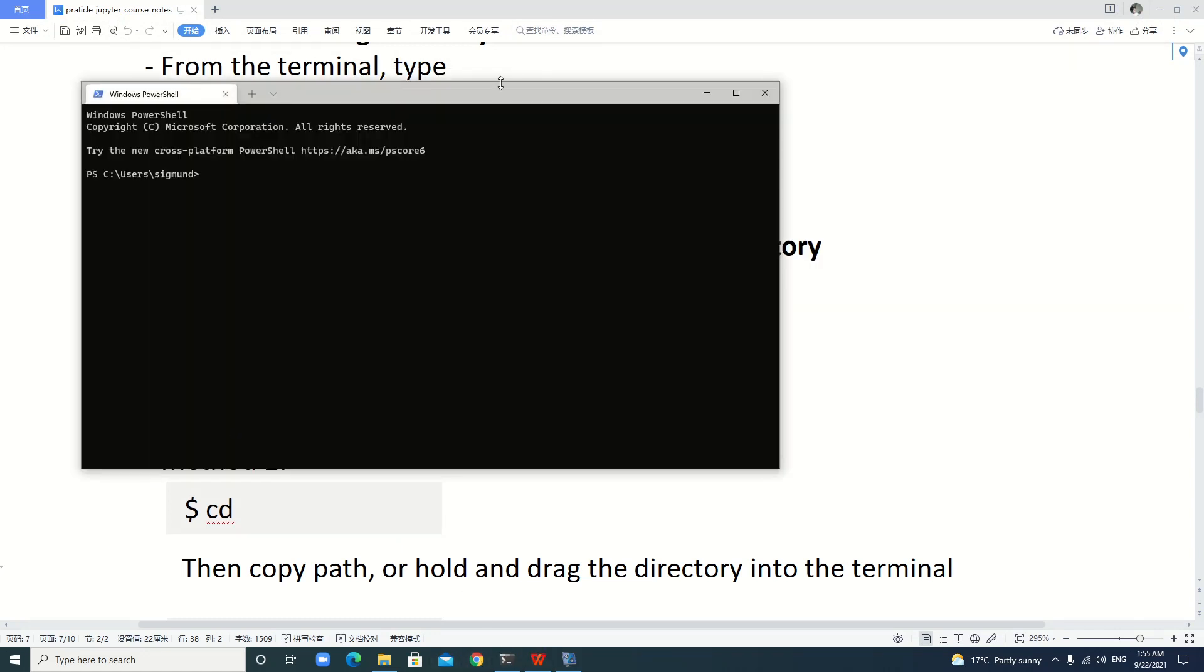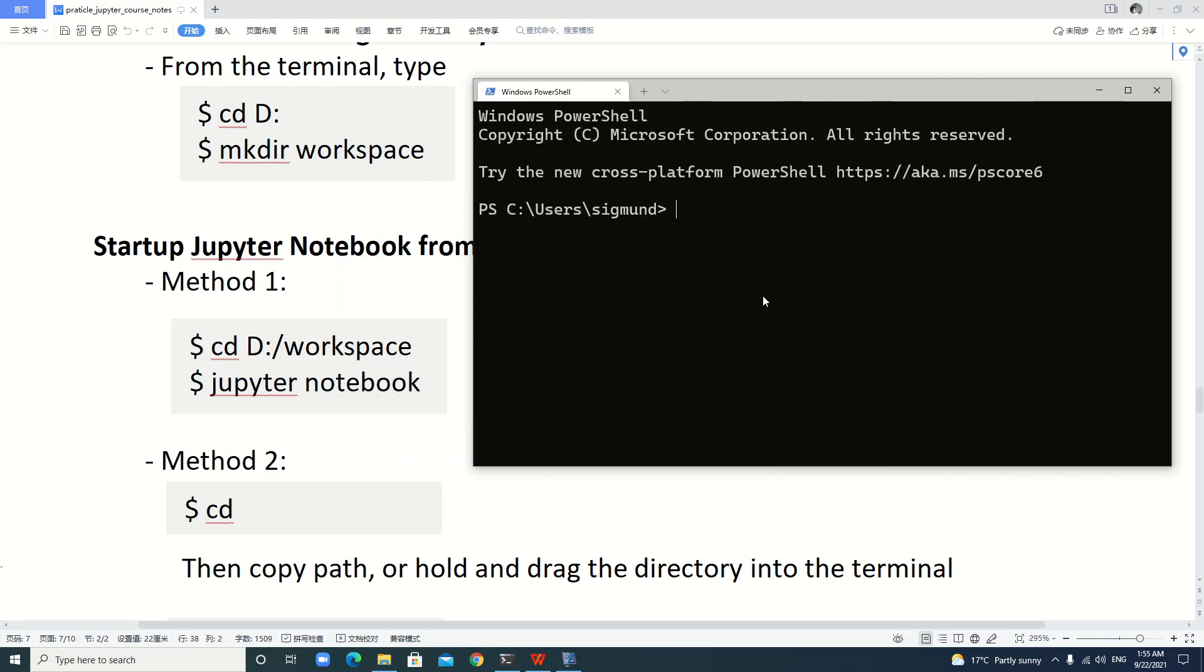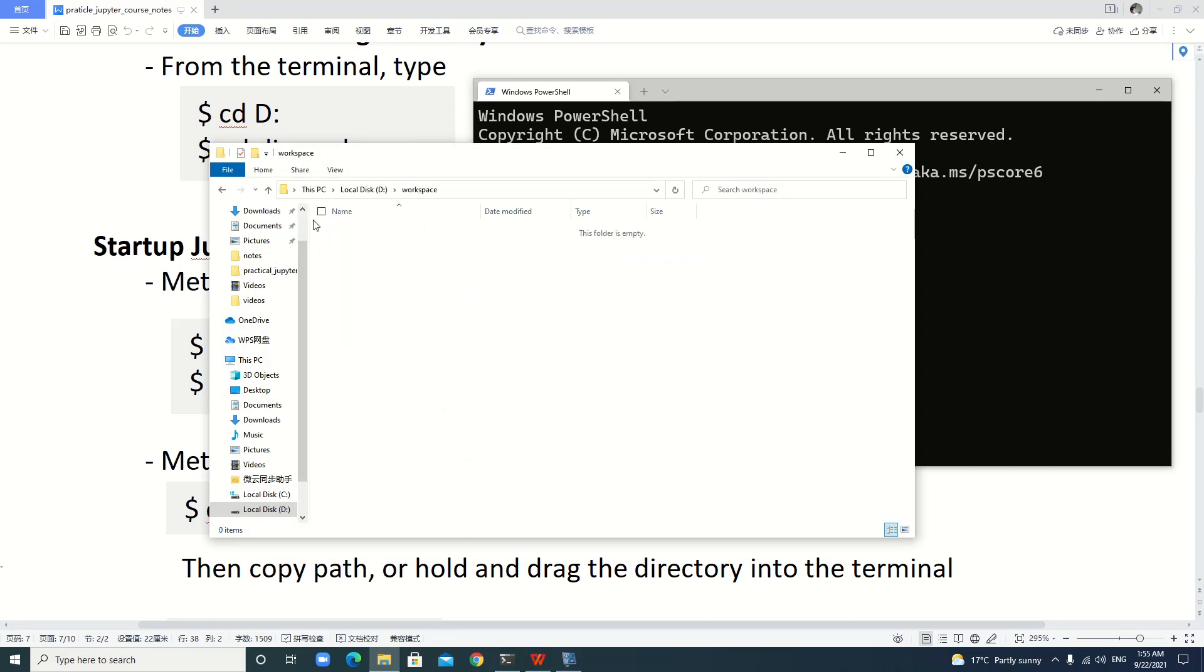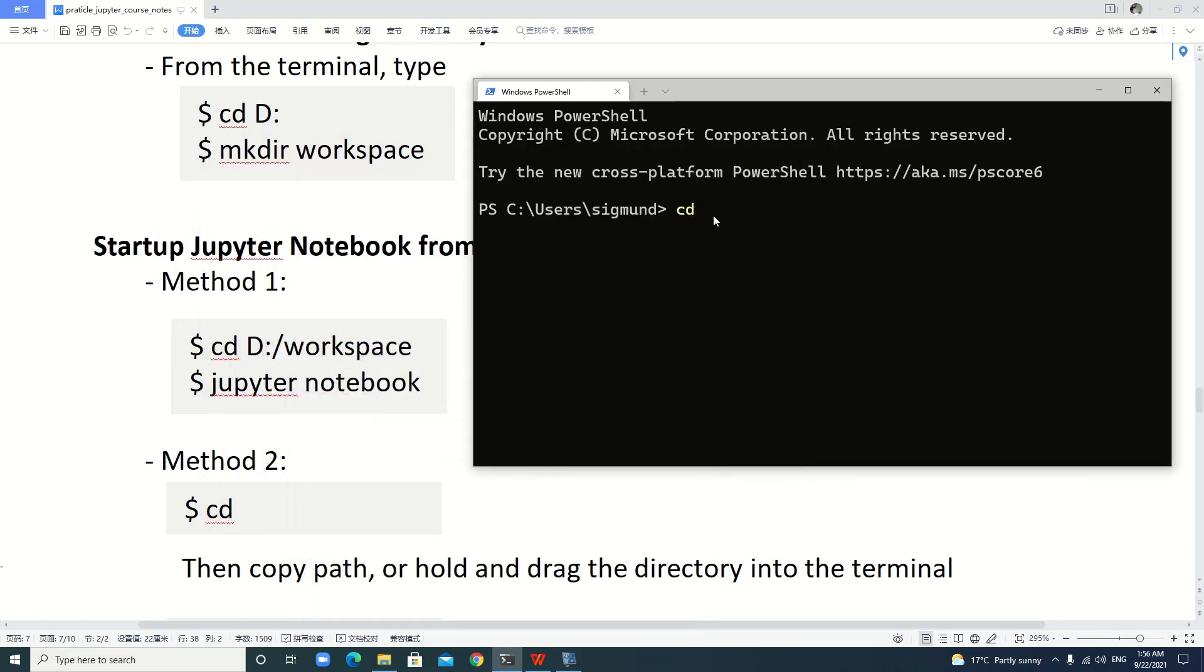Let's see method two. If the path is very long—here is very short, you can type easily D:\workspace—but if it's very long, like D:\workspace then another subfolder like Python study, then another one like Jupyter notebook learning, something like that, it's very long. We can do this: cd, then we can find the folder, for example this one, we just copy, then paste here. This is method two.